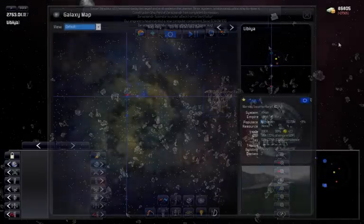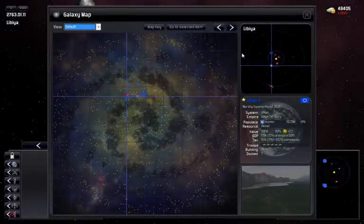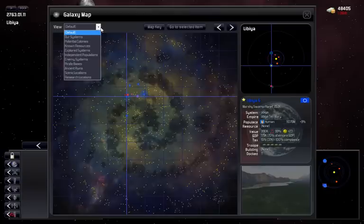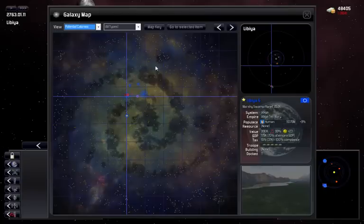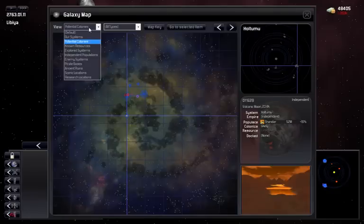How do you decide where to establish your next colony or mining station? Well, one tool that can help you is the galaxy map. This displays the details on all of the galaxy that you've explored so far. You can filter what's displayed here to show potential colonies or locations of specific resources.